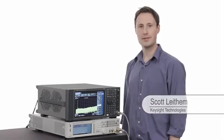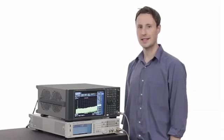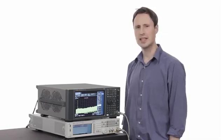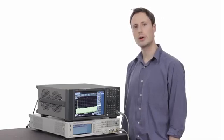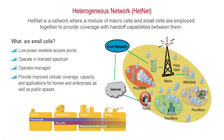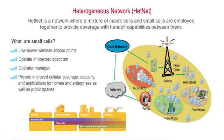As the demand for capacity and coverage grows, newer techniques need to be employed. Heterogeneous networks, also known as hetnets, combine large macro cells with small cells and strategic handoffs. LTE Advanced has introduced many new features to address more efficient operation and the need to utilize small cells.